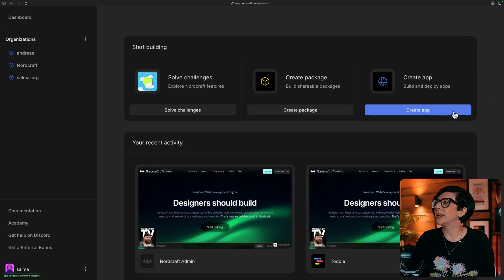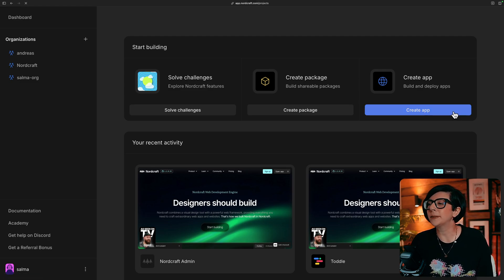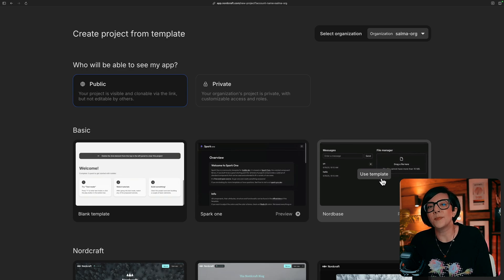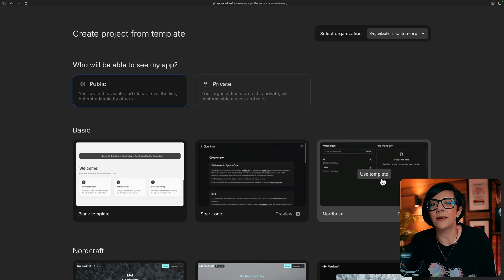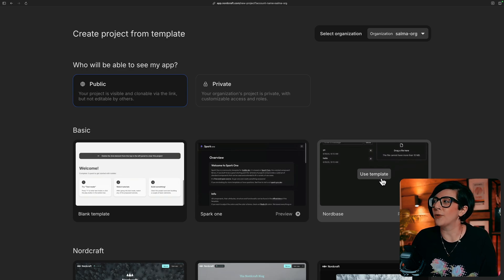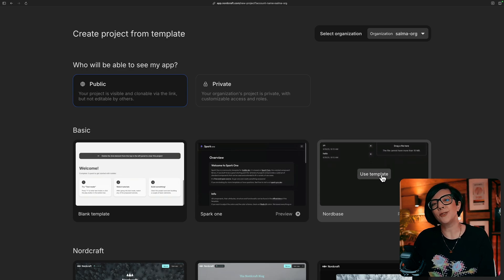So go to your dashboard, click create app, and you'll see you have the Nordbase template available to create your new app from. So let's do that.